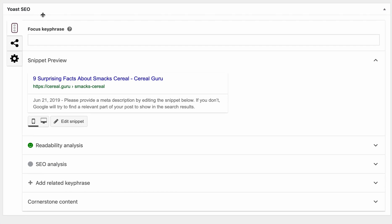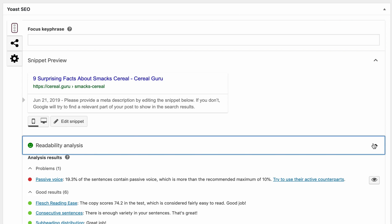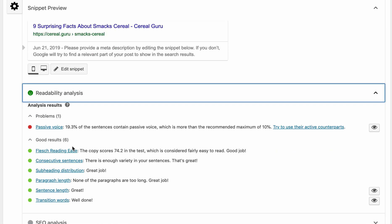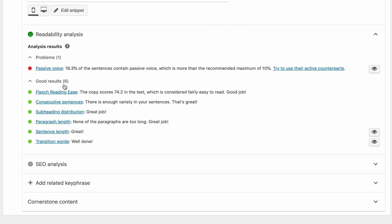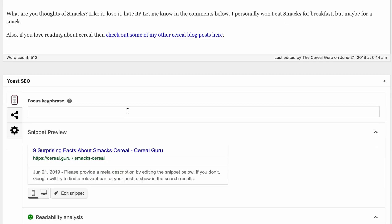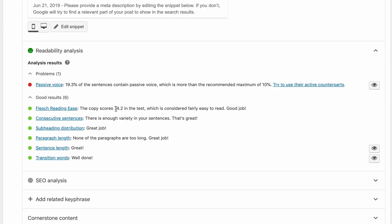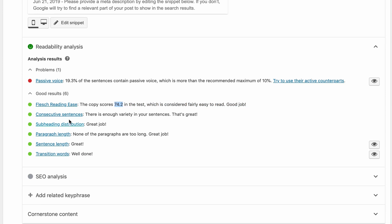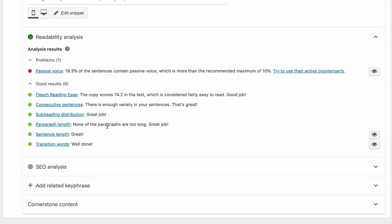Right off the bat it's saying that the readability analysis according to Yoast is good — it has a green smiley face here, so that's really good. Yoast comes up with this readability analysis score by looking at individual points. There's the Flesch Reading Ease score, which is just a way to scan the text of your post and see if it is hard or easy to read. I got a 74.2 on that, so that means it's pretty easy to read. It looks like we have a good variety of sentences, and the content is distributed well throughout the post, meaning there's less than 300 words under each header.